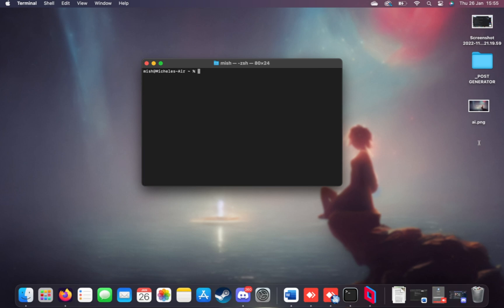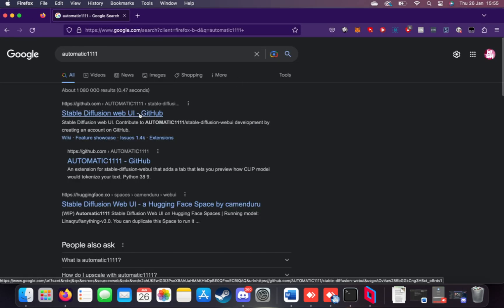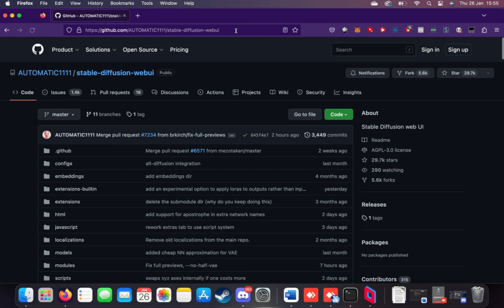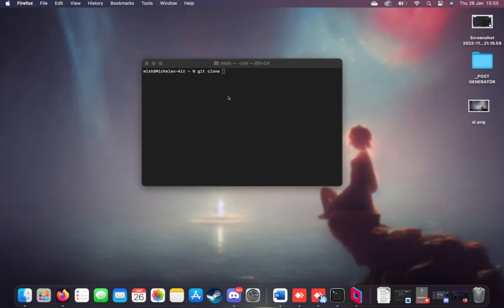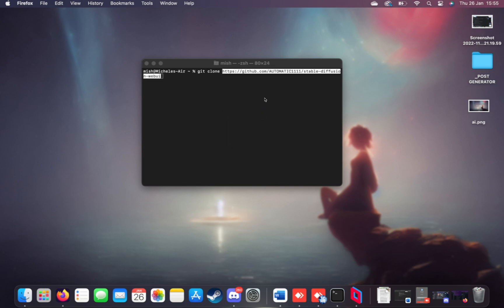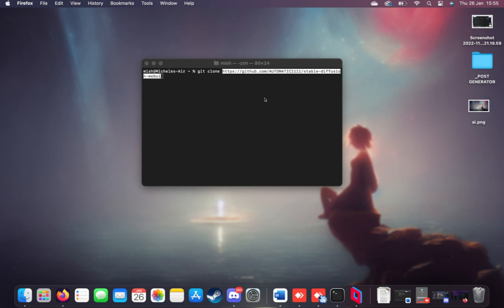I can clear, and we'll run the next command, git clone space, followed by the automatic 1111 stable diffusion web UI GitHub URL. You can either Google for automatic 1111 and click the GitHub link, or copy the link in the description down below. I'll copy this one here, then I'll paste it in here. So git clone the git URL. Hit enter.